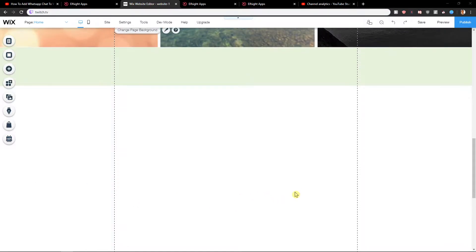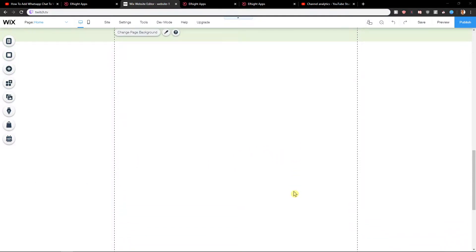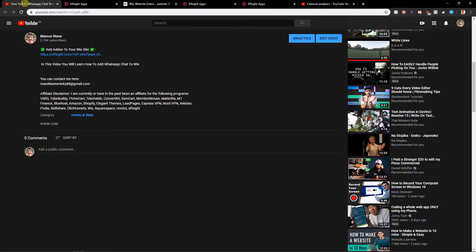Welcome everybody, my name is Marcus Stone, and in this video you will learn how you can easily add Viber Chat for your site in Wix. So let's start.